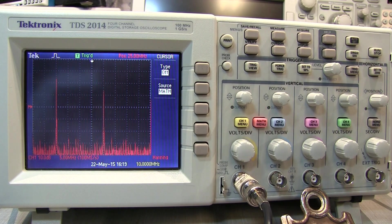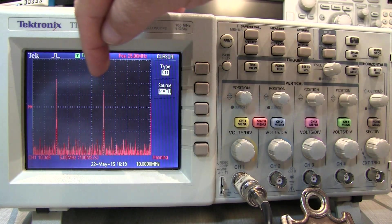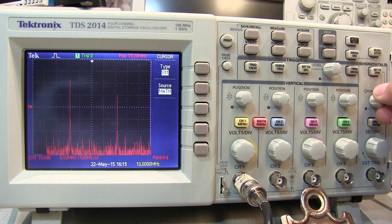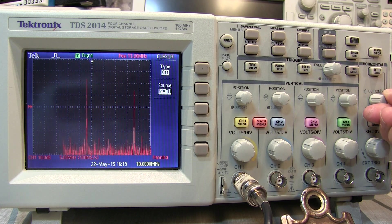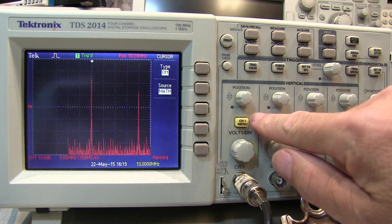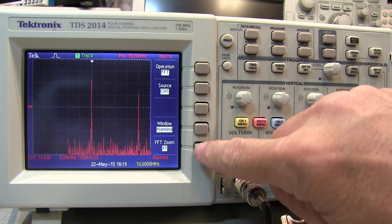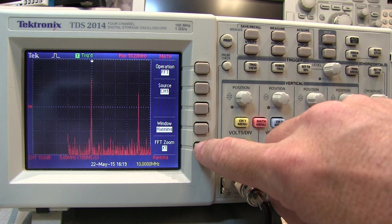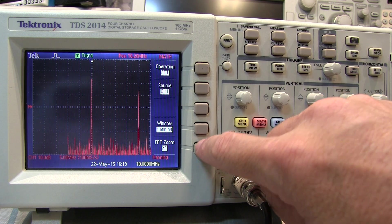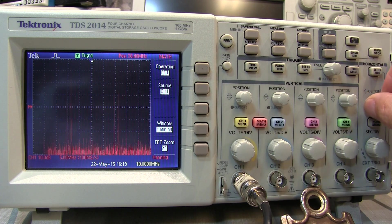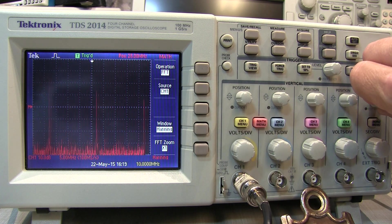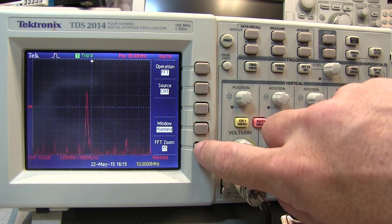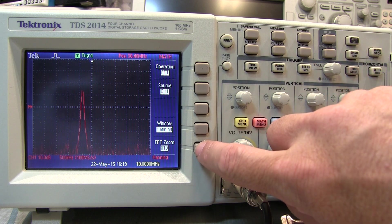Here's an example of zooming in on the spectrum around either of these two components: first adjust the horizontal position to put that component in the center, then go to the zoom function and zoom in on it. To zoom in on the other component, go back to times one zoom, move to that next component, and now you can see it more clearly.